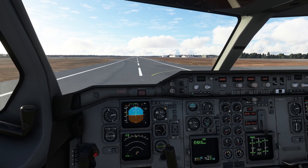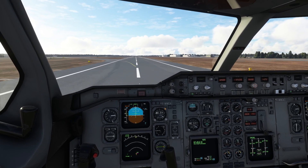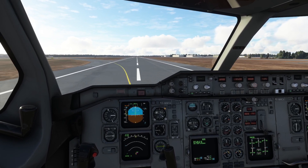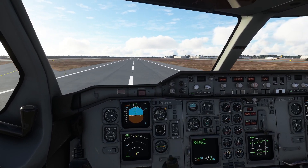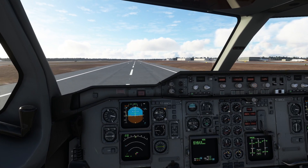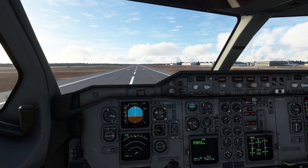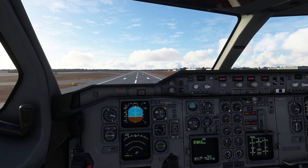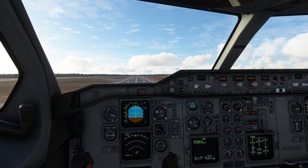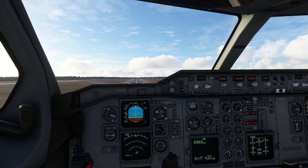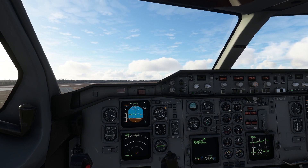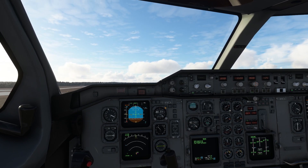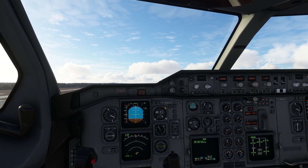Coming up to 140 knots — we'll rotate at 140. The nose is coming up. We've got positive rate — gear up.